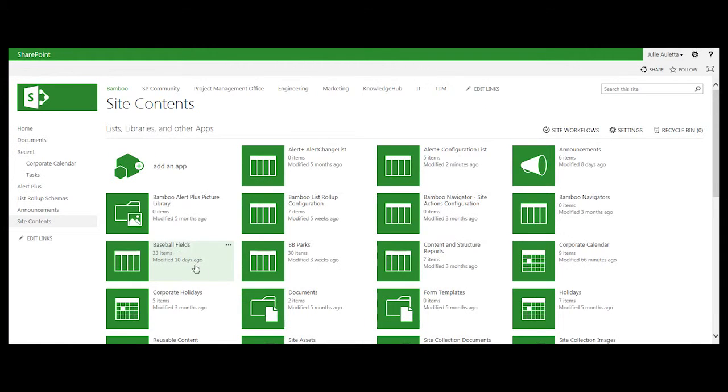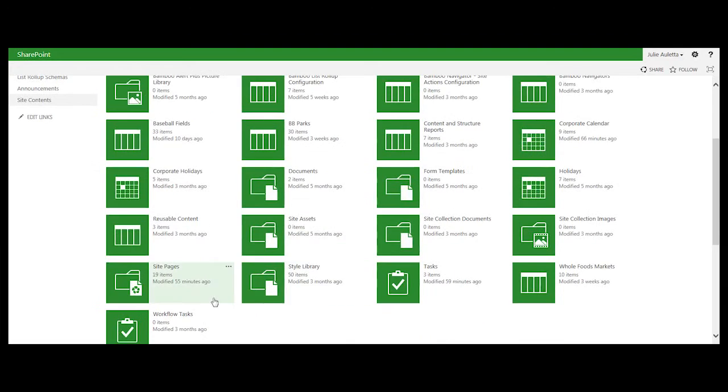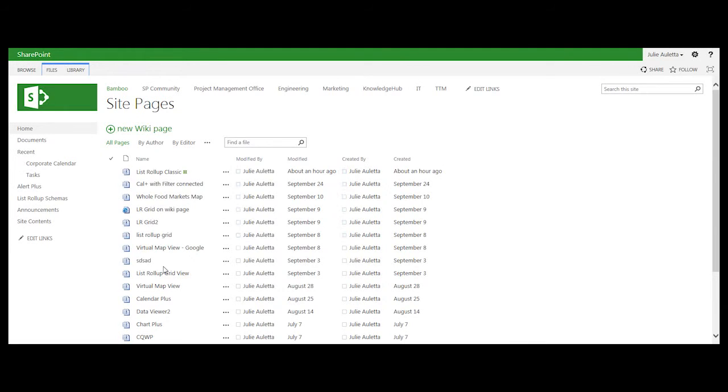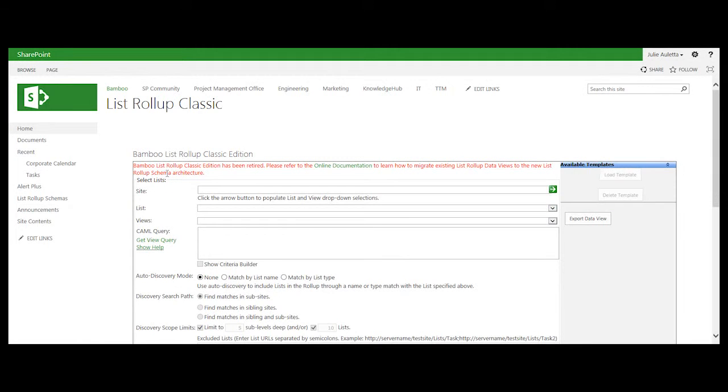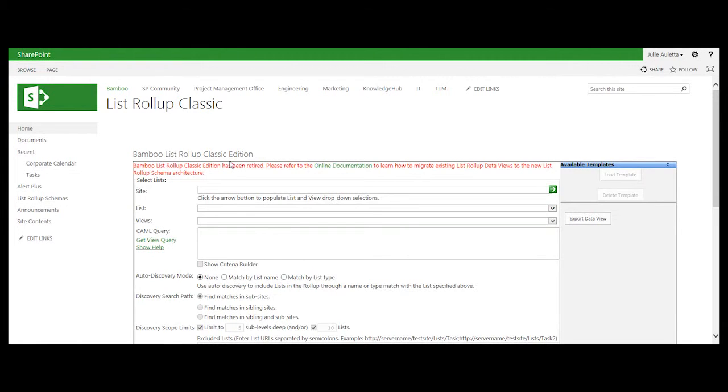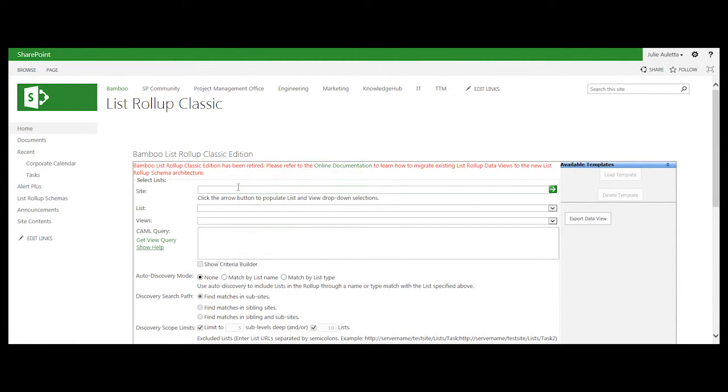So I put one of our list roll-up classic web parts on a web part page in my site pages document library. So let's go there. This is our list roll-up classic edition. It's a web part that's been around for a while. Most people today use the list roll-up schema designer to build roll-ups.